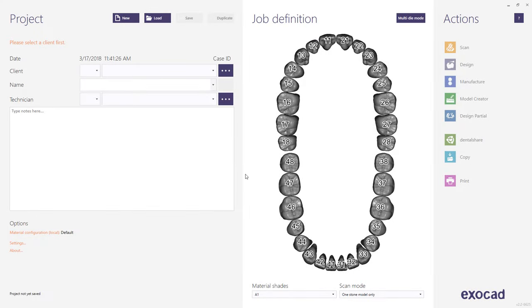This video tutorial from ExoCAD shows how to design a removable partial denture with visualization teeth, metal backings, and a metal dummy using ExoCAD's Partial CAD module.